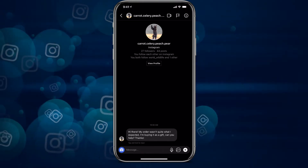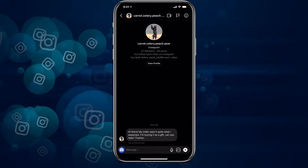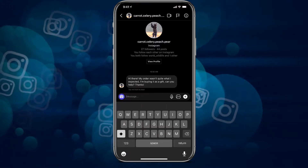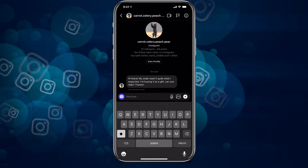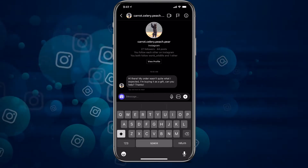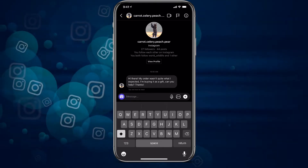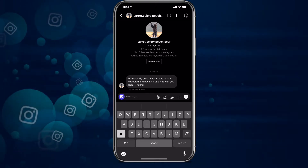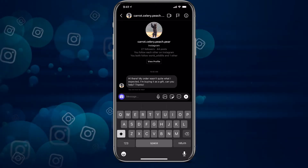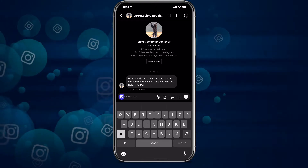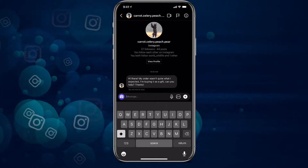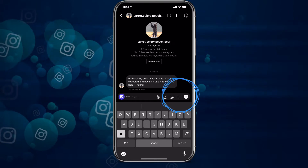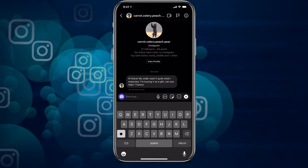It might be your first instinct to go ahead and type out a lengthy reply, giving them your return policy and all that kind of stuff. But our first tip is creating a quick reply to tell them about your returns policy. In order to set up a quick reply, we're going to hit the plus button there next to our message, and this speech bubble with the three dots in it is going to be our saved replies.